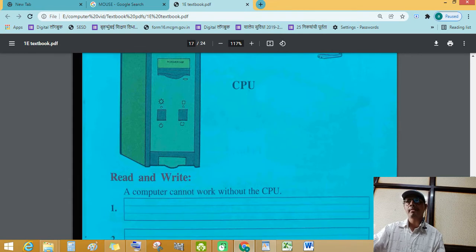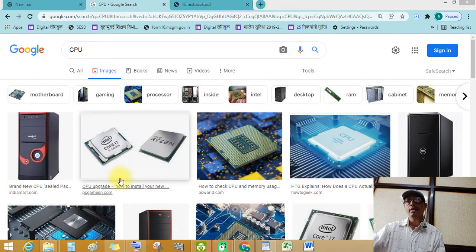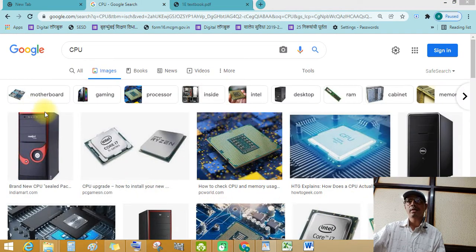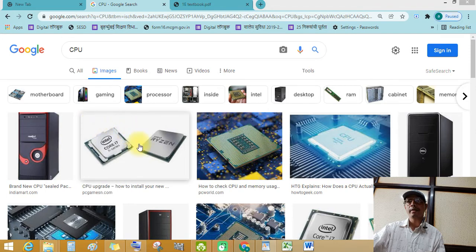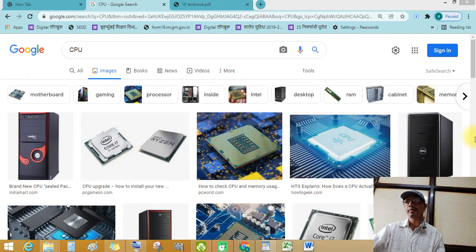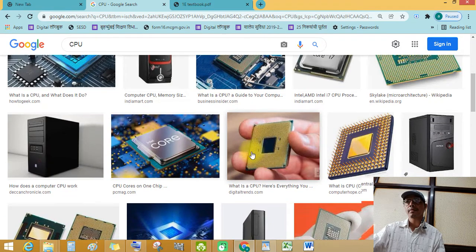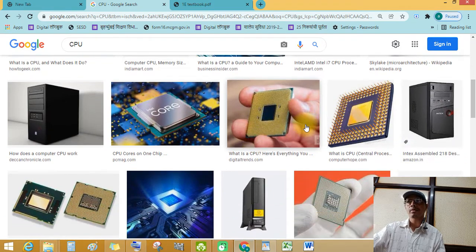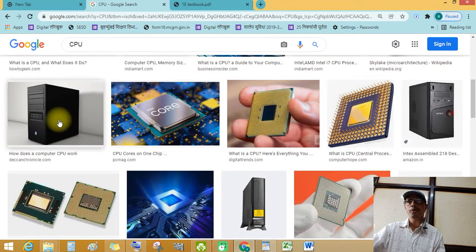Let's see. See students, this is CPU box and this is CPU, small device. See this. This is CPU. This is CPU box.